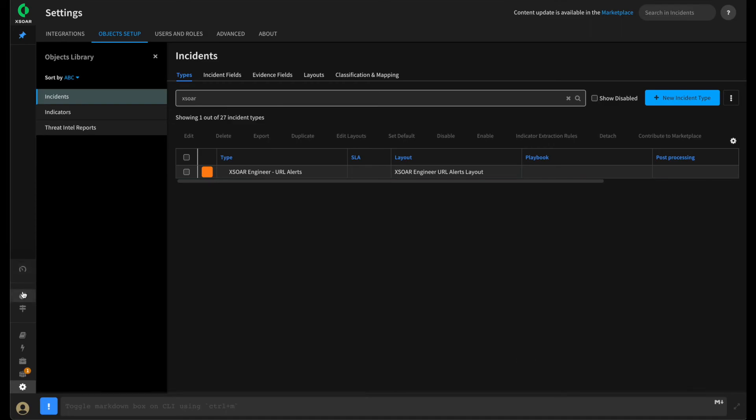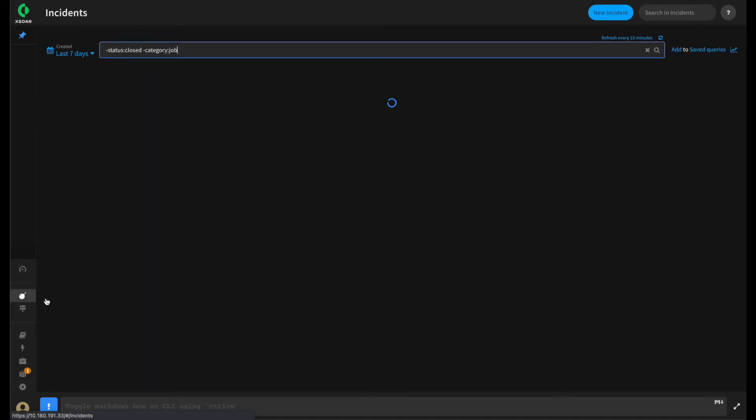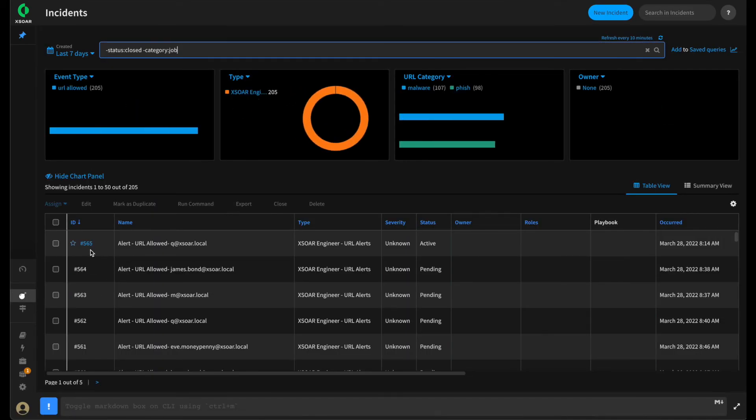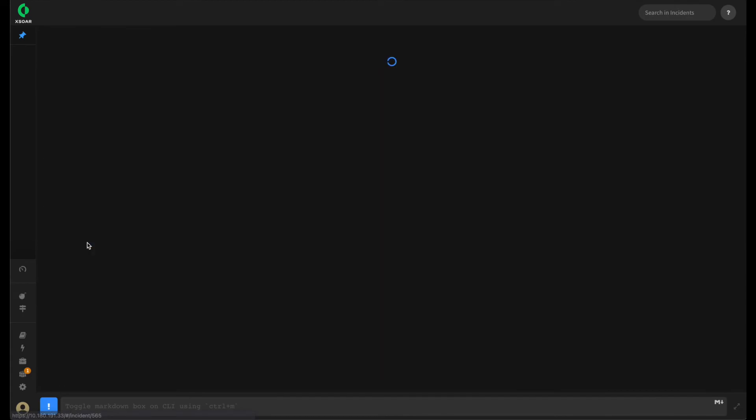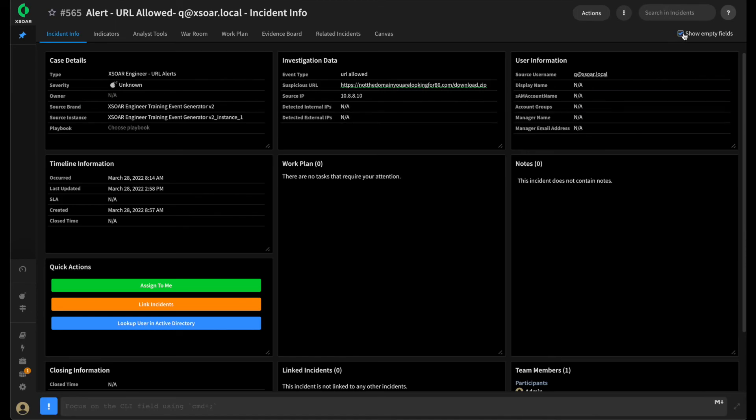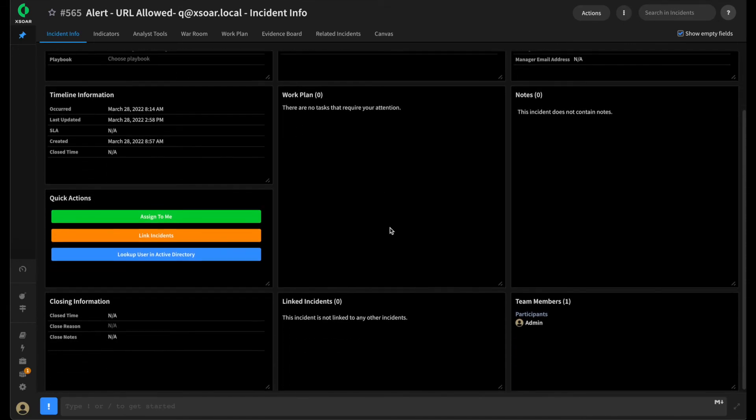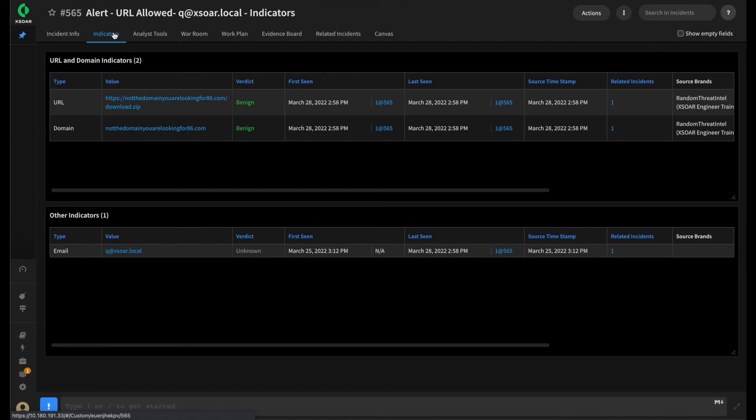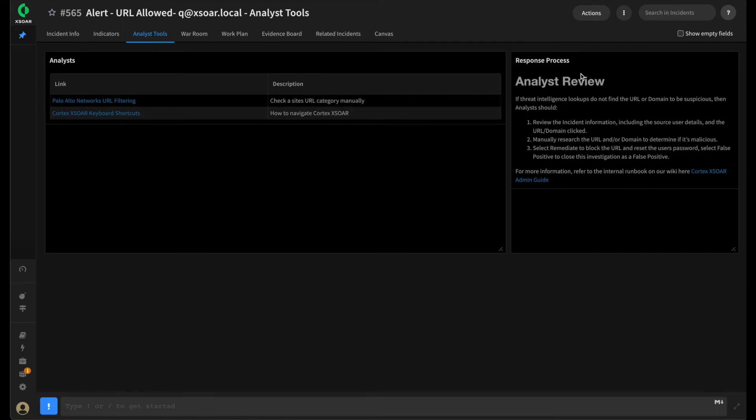And we can pivot back to our incidents and take a look at how it looks. Go into the one we looked at before. And you can see now that our layout has changed. Any fields that we don't see, one thing to be aware of. You can select show empty fields to display them. There's also a server configuration that can be set to make this the default. But you can see that our layout looks pretty good. We can pivot over to the indicator screen. We now have our URL and domain and all the other ones. We have our analyst tools with our links. That looks pretty good.